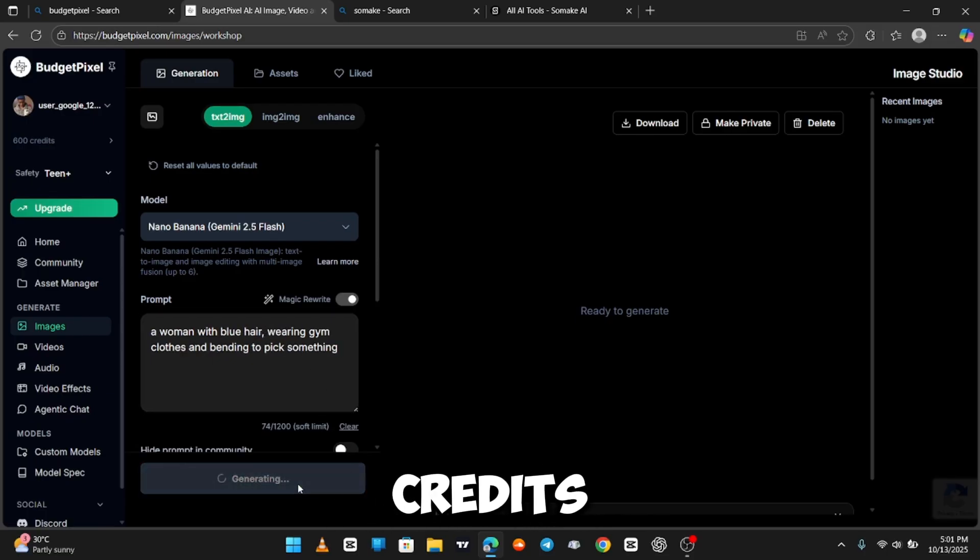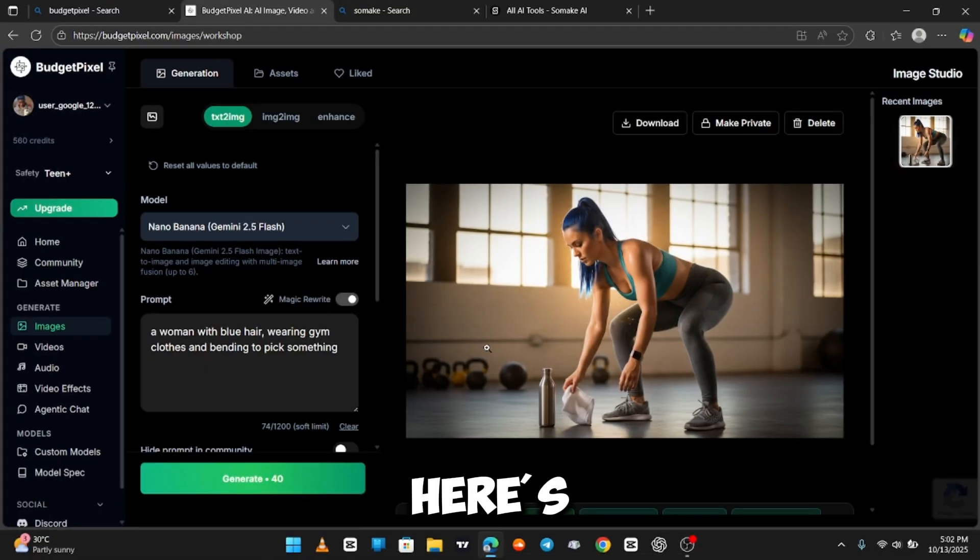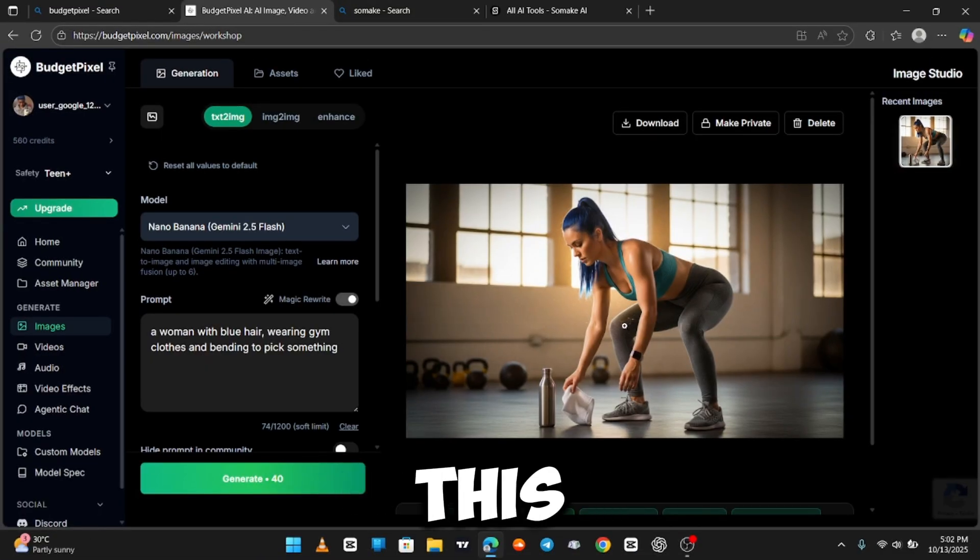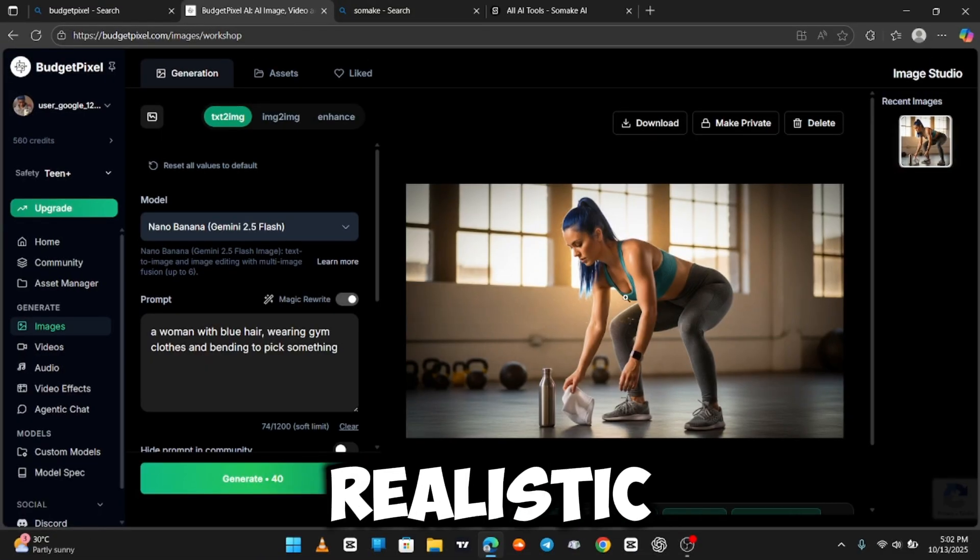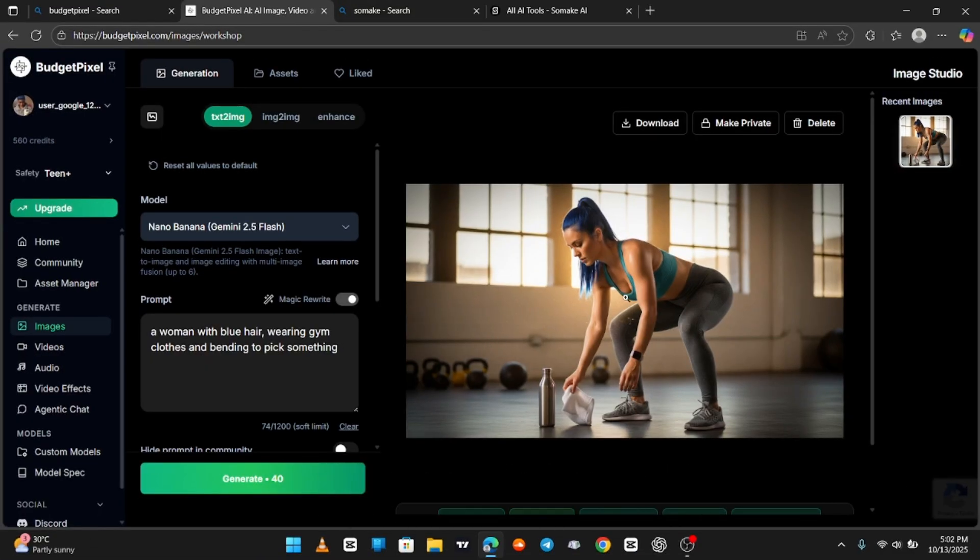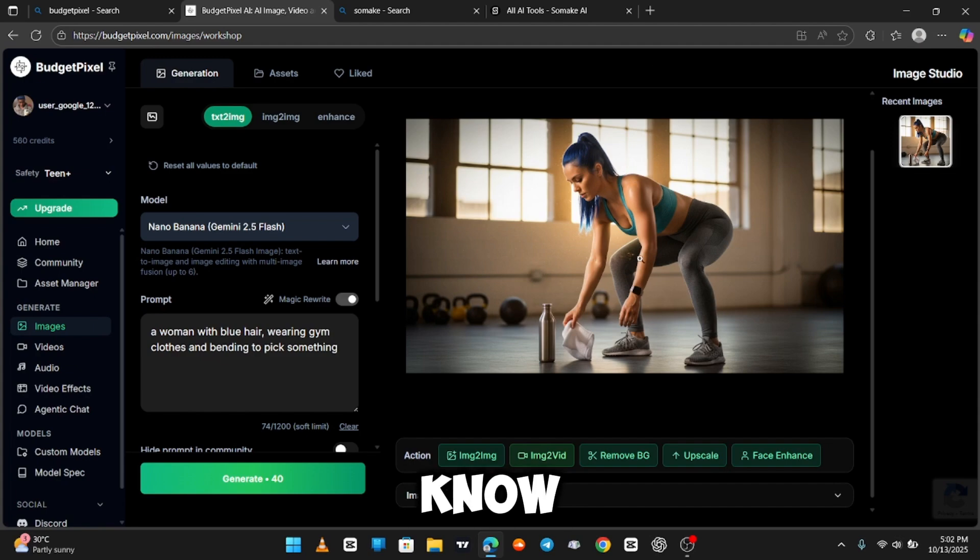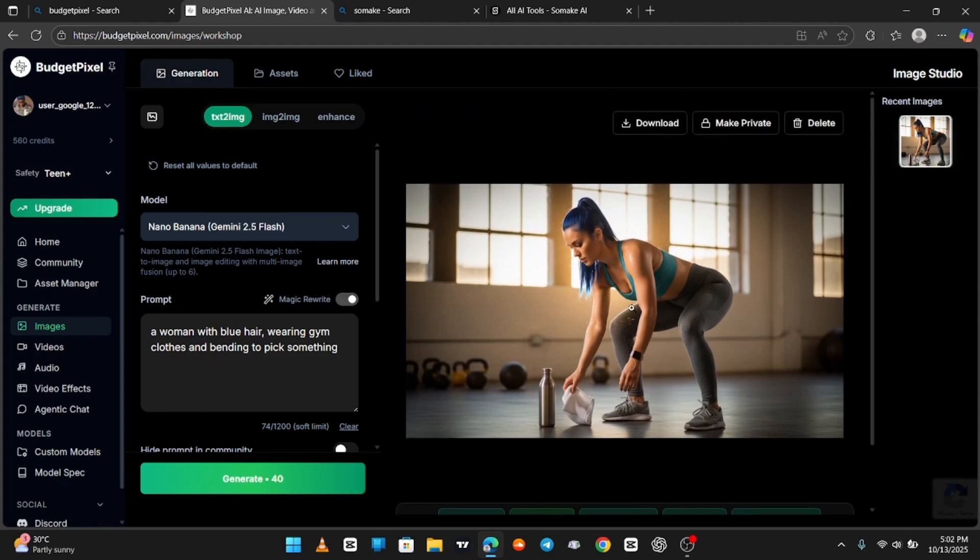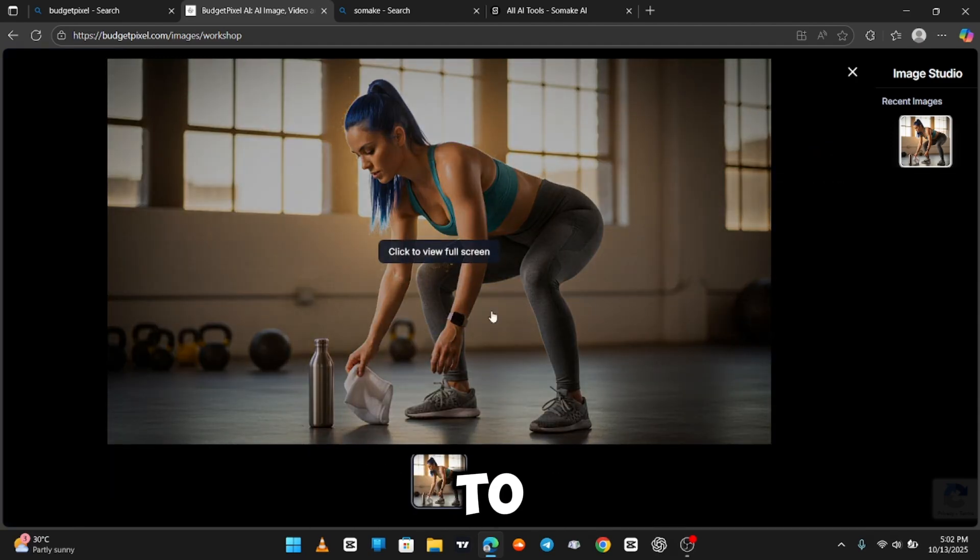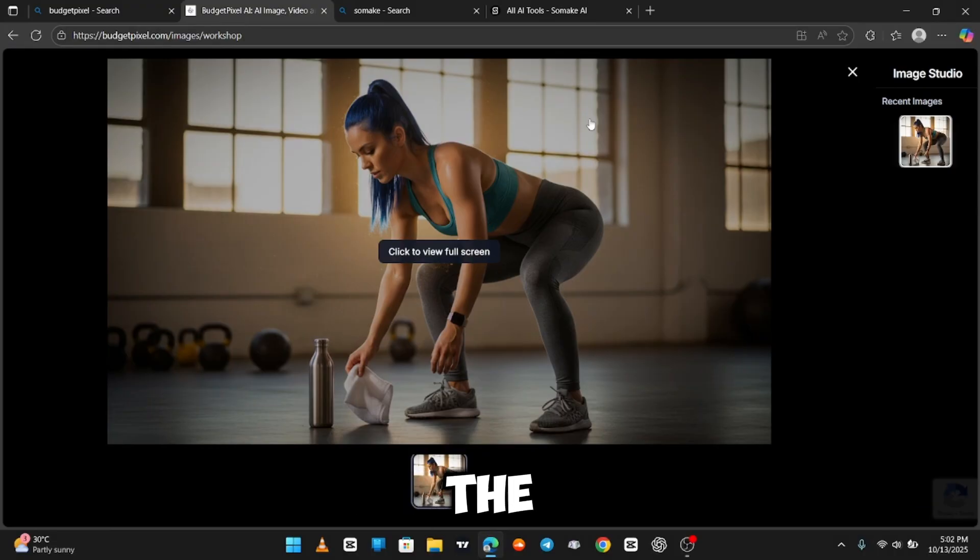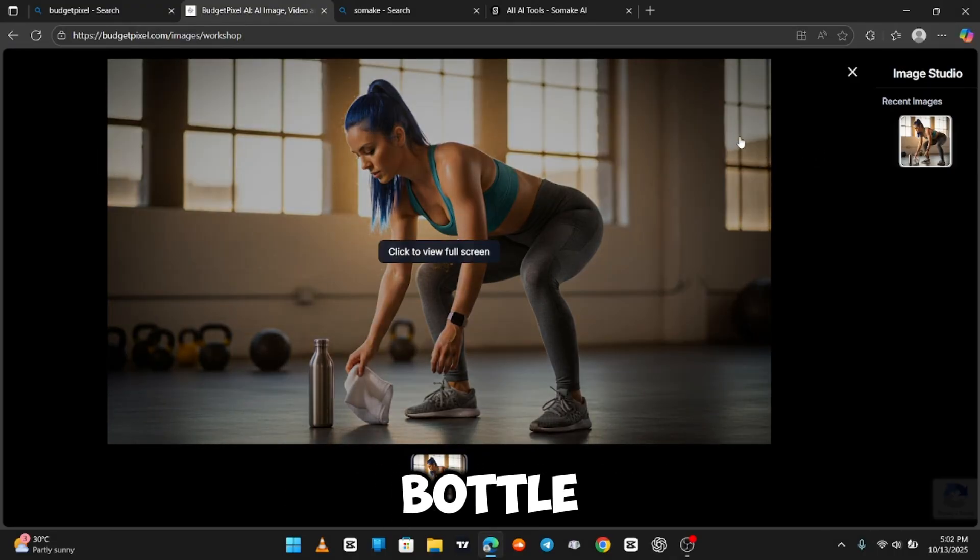That's 40 credits gone. And here's the generation. Here we have it. This looks very realistic. You wouldn't even know it was generated by AI. I prompted it to have her picking something, and they got the generation right. That's the water bottle for the gym.